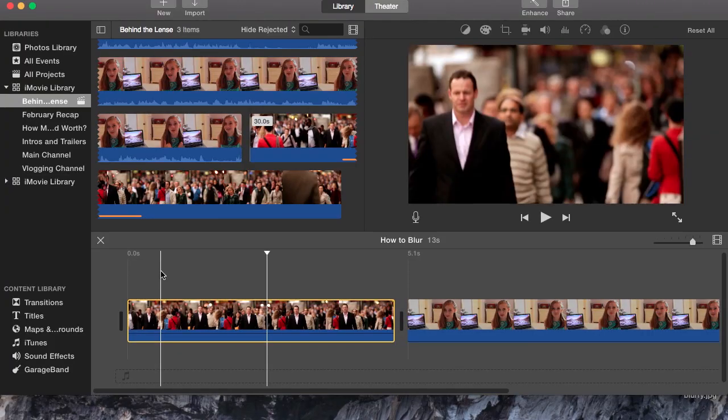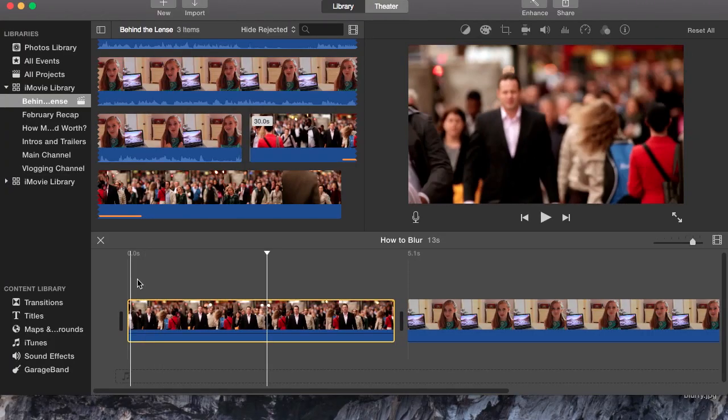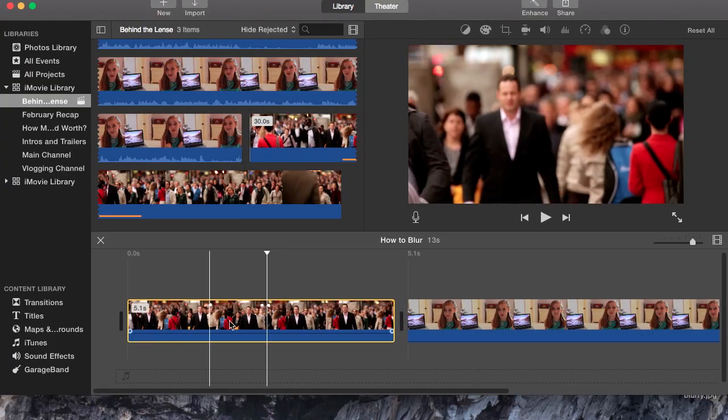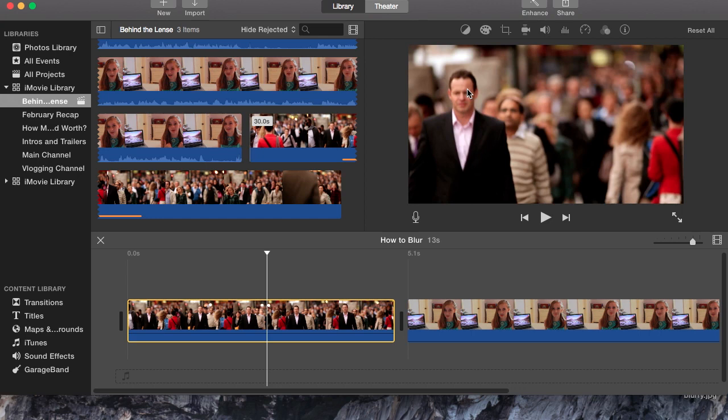Okay, for this tutorial I'm going to teach you how to blur someone's face in iMovie. We are going to be blurring this man's face right here. So the first thing you want to do is take a screenshot which is command shift 4. I've already done this, but it will automatically save to your desktop.